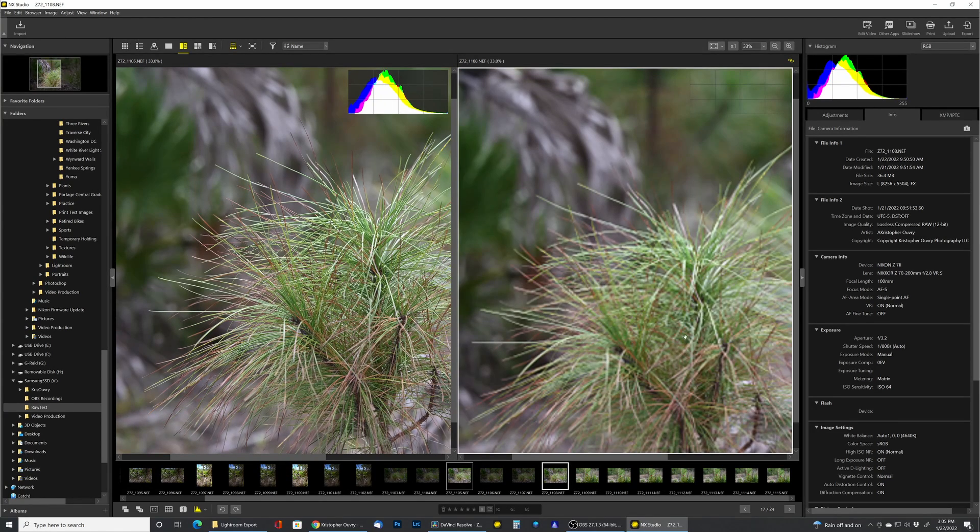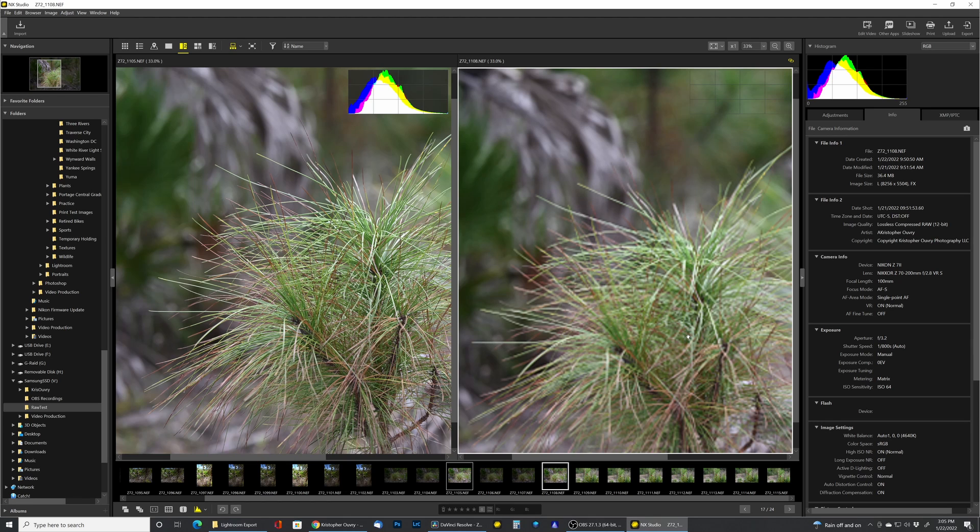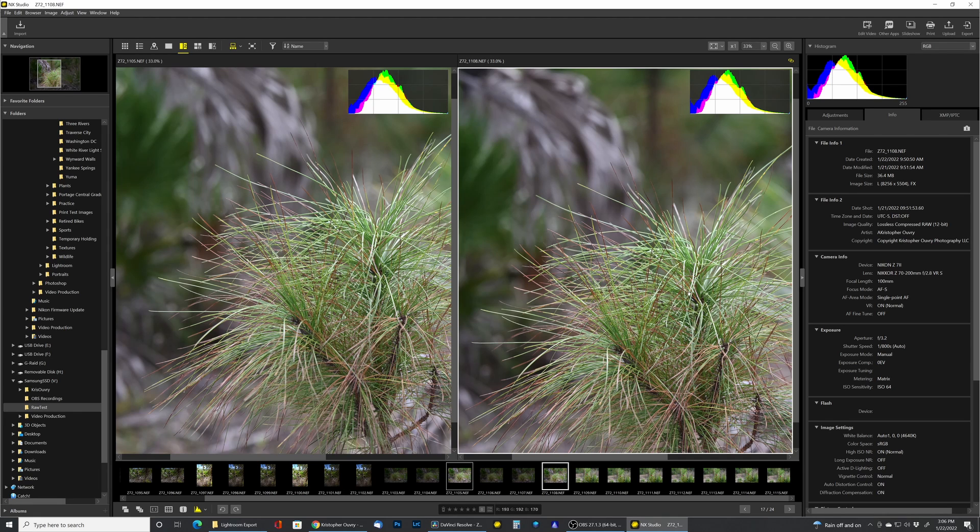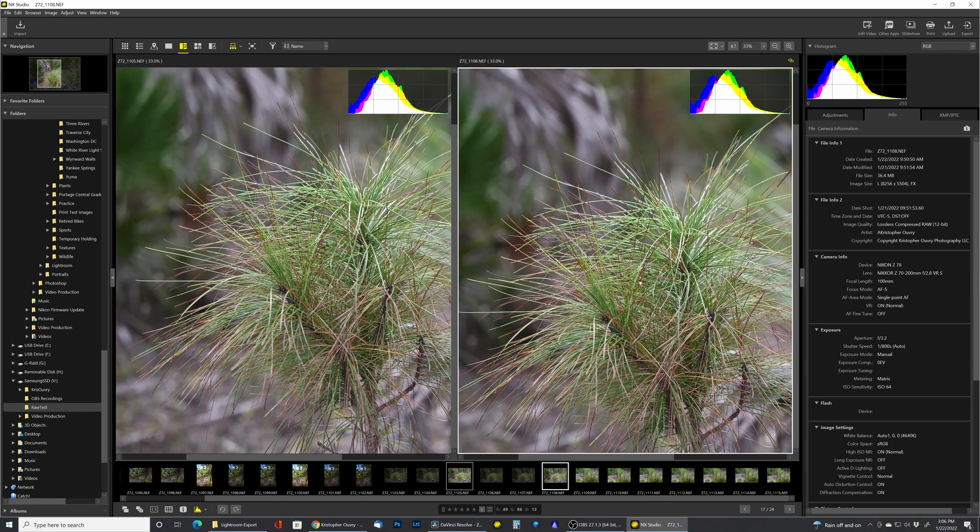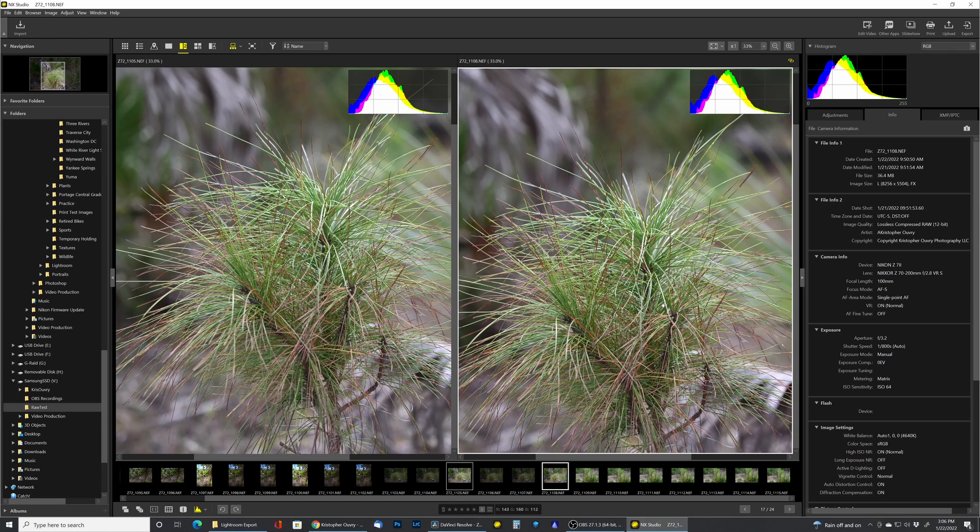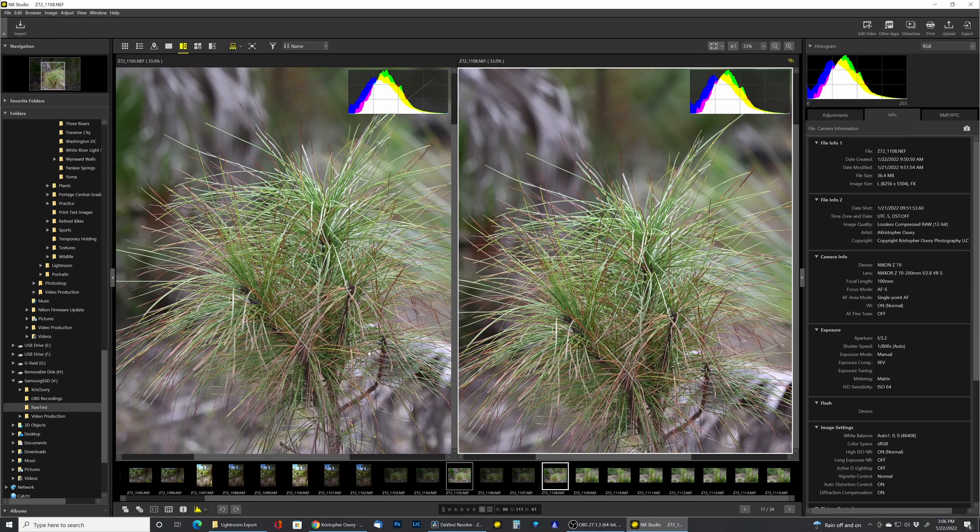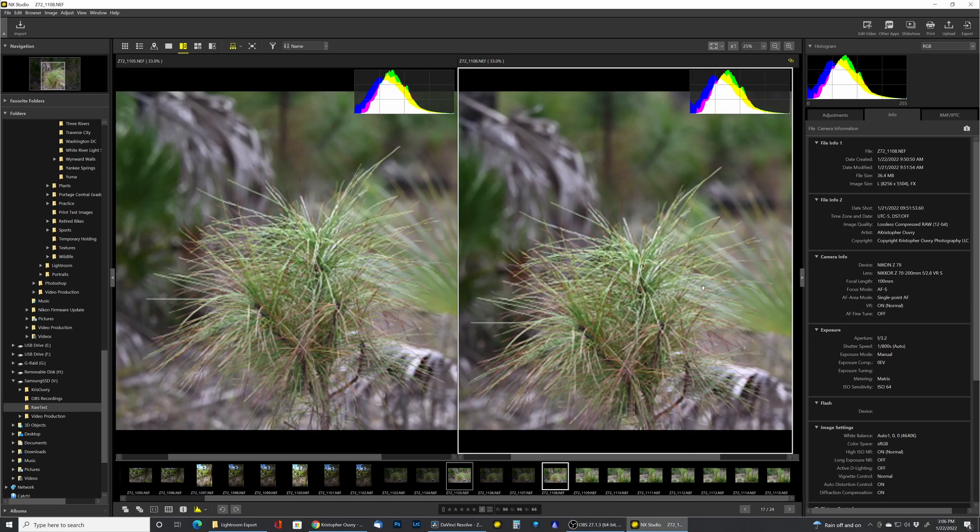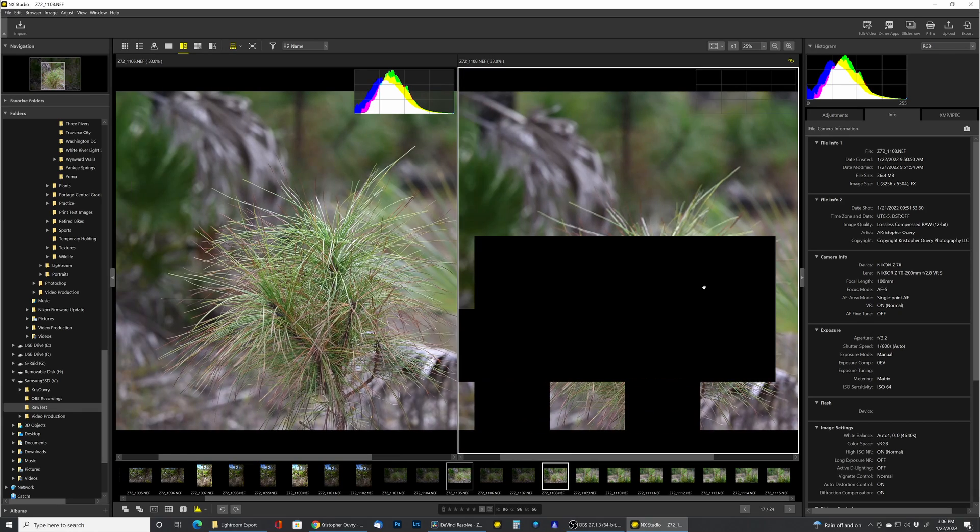There's these two. Again, this one was taken with the 70 to 200 and without the 2x teleconverter. And again, maybe in the tightness in here the greens are a little greener. Other than that, not telling much of a difference. It might be a little more definition along this twig here versus here, but boy, when you zoom out it's hard to tell.